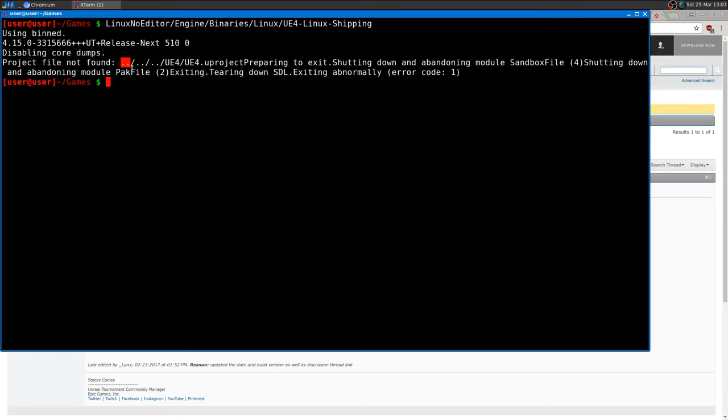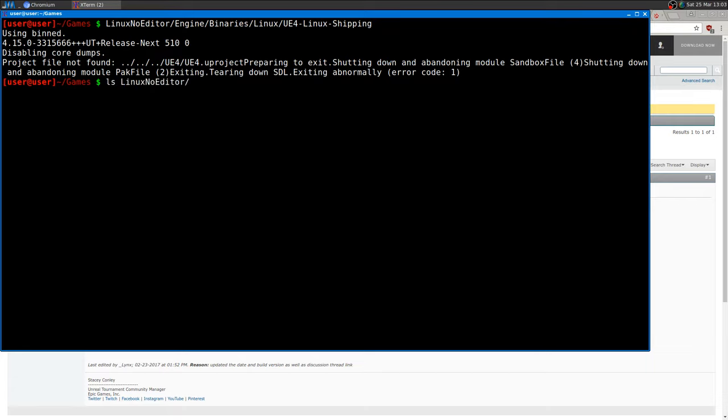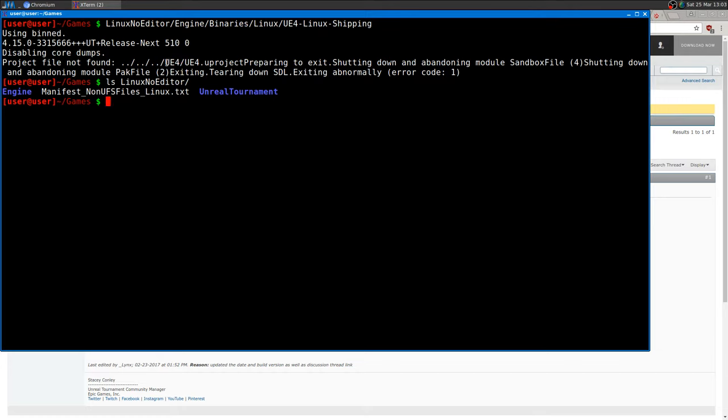The symbol means go to the previous directory - change directory but go to the previous one. So it goes back three times: from Linux it goes back to Binaries, to Engine, and to LinuxNoEditor. If you list what's in LinuxNoEditor, we see there's just Engine and Unreal Tournament.